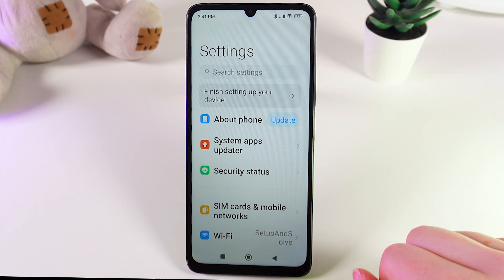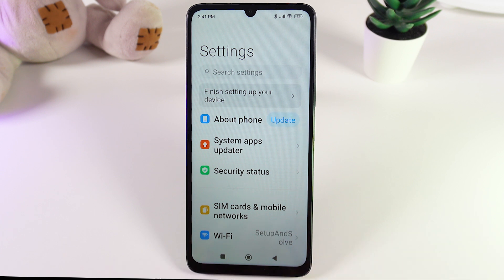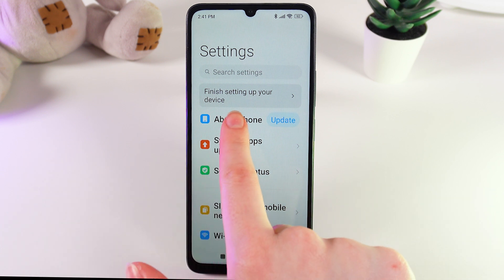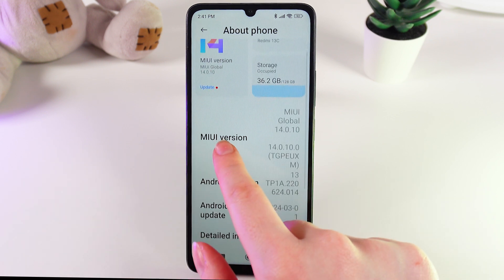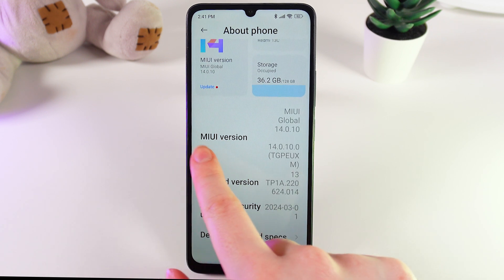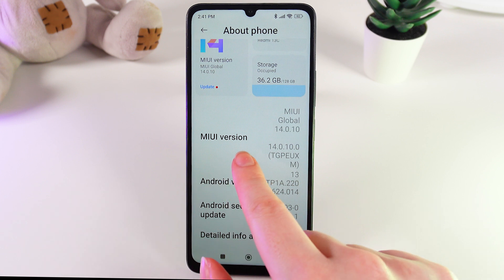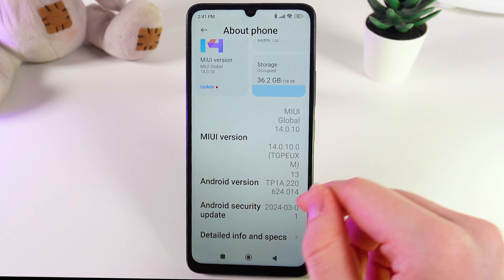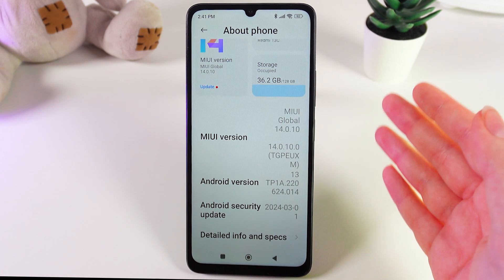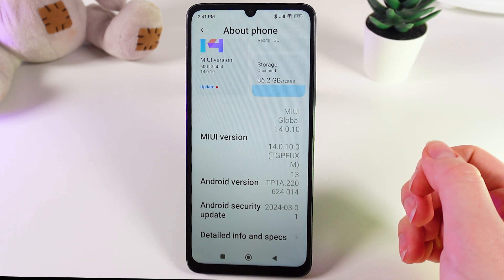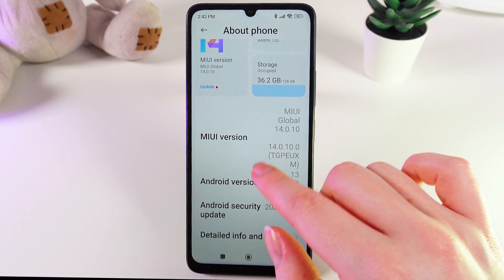As a first step, we would need to open Settings and then go to the tab named About Phone. Here, you need to find the MIUI version, which we would need to click on seven times to unlock the developer options. Let's do it.